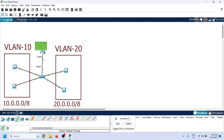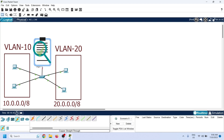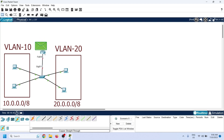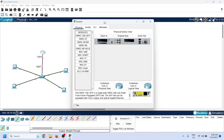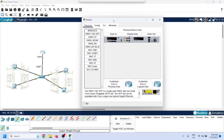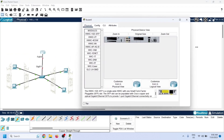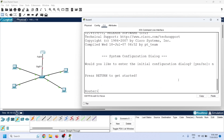When a router receives a data packet on a port, it reads the packet's destination address, finds the interface connected to that destination in the routing table, and forwards the packet from that interface. A router's port works as the default gateway for its connected network, so each network requires a separate port on the router.